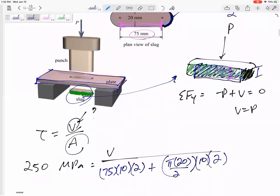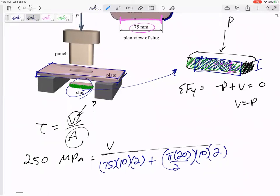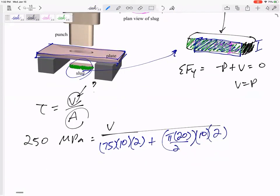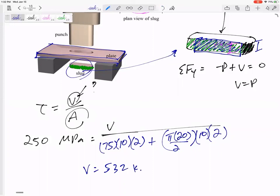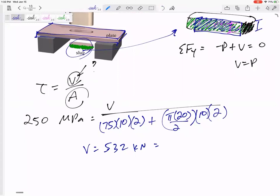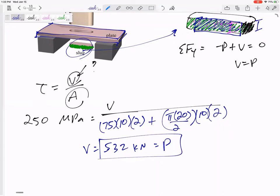Sometimes the hardest part of these problems is visualizing the area that the shear force is acting over. Do you see that area that the shear force is acting over? And so then I would get V equal to 532,000 newtons — that's 532 kilonewtons, which is the force P. Do you see why that's the area that it sheared off of?